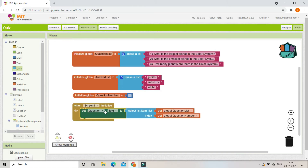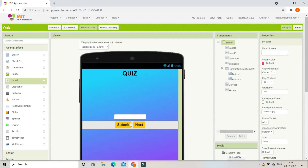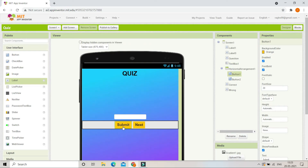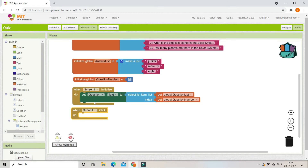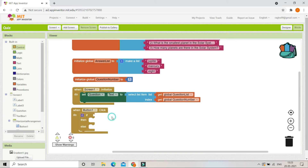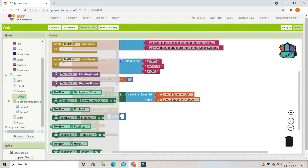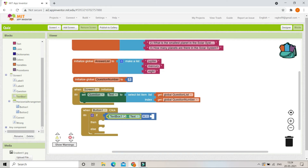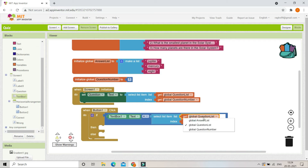Next we are going to bring in 'when Button 1 clicked' — Button 1 is the Submit button. After the user types their answer and clicks Submit, it should show whether it is correct or wrong. We'll use an if-else condition. We check if Text Box 1 dot text is equal to the correct answer using the equals operator. To find the correct answer we use 'select list item' on the answer list, duplicating the block we used for questions, and set the list to the answer list.